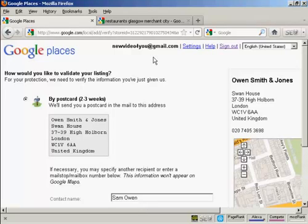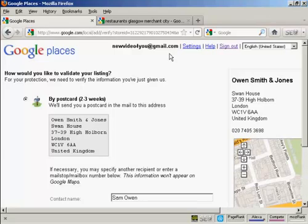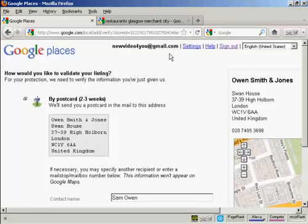One other thing that I need to point out that's very important is when you set up your Google Places listing, you must use a Google account or an email address that belongs to your business. The reason for this is once the listing has been validated, it will be tied forever to the email address that was used to set it up. So if you have one of your employees use their own personal email address, then if that employee leaves and you need to change any of the listings, say your company moves to a different location or you change the opening hours or you change the phone number, you'll have a bit of a problem.